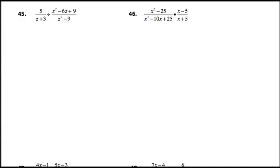Questions 45 through 48 are rational expressions, and we are simplifying them. We have to divide, multiply, add, and subtract. Multiplying and dividing are easier — you just need to factor everything in order to simplify these expressions.